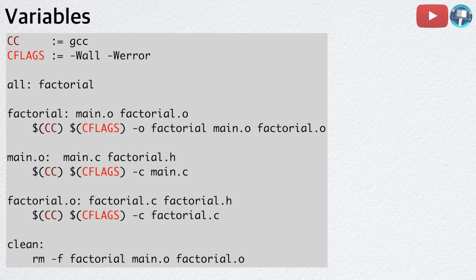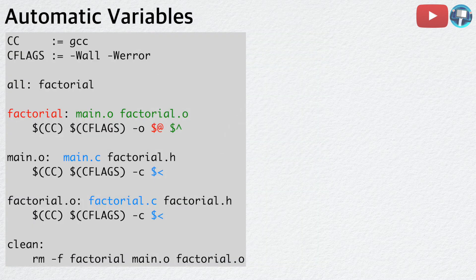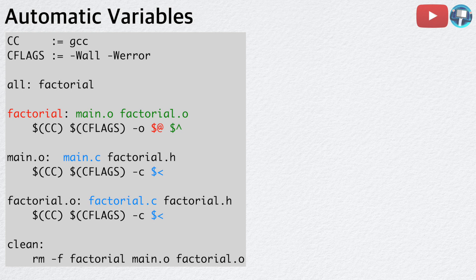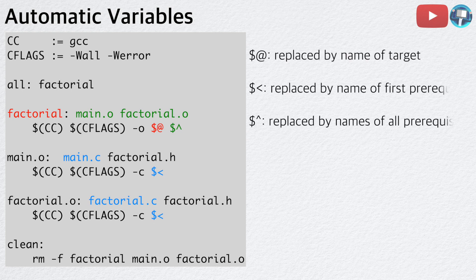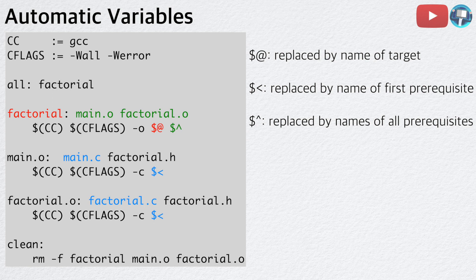Let's now tackle the redundancy problem. Here is a Makefile that uses automatic variables to replace the file names in commands. In our commands, dollar sign at sign is replaced by the name of the target. Dollar sign less than sign is replaced by the name of the first prerequisite.